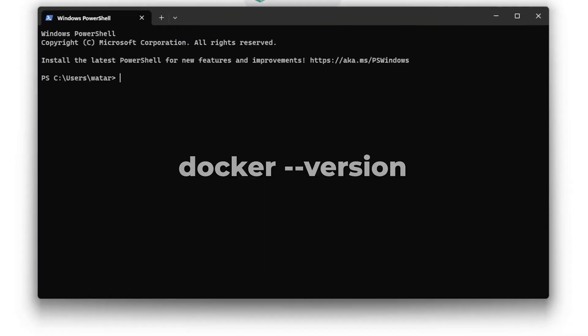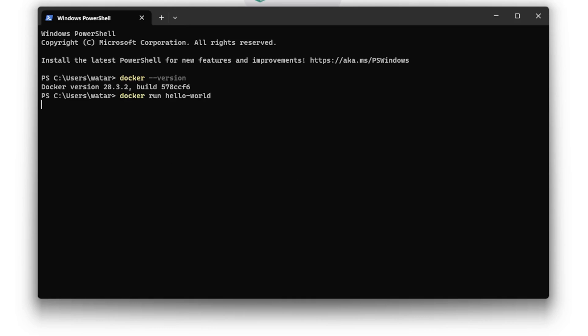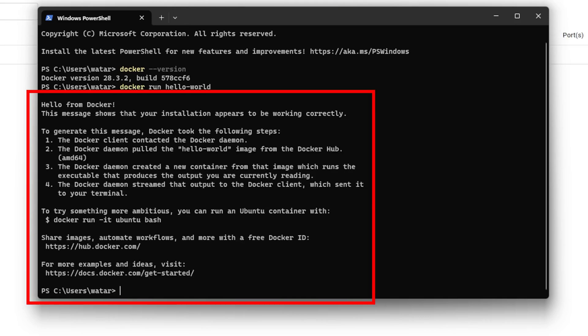To make sure that the Docker CLI is working, I am going to run the command docker --version. The Docker command worked. To run the Hello World container, I am going to run docker run hello-world. For the output, we can see that the Docker CLI and Docker engine are working correctly.